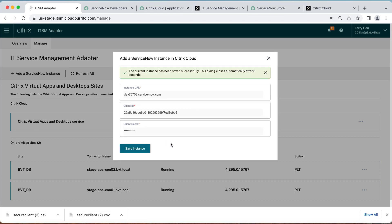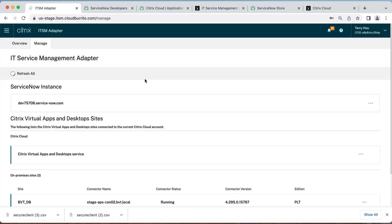You will then need to allow connection to your instance and save the instance. After testing the connection, you should see that the instance has been successfully added to your Citrix Cloud.